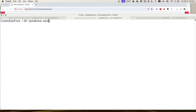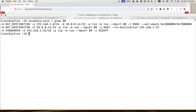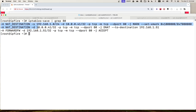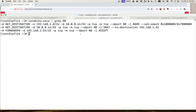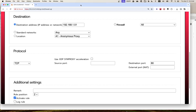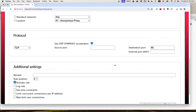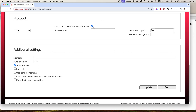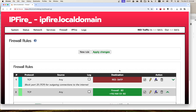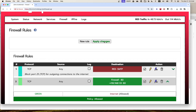We can look at the iptables rules on the firewall for port forwarding. If you run iptables and grep for port 80, you will see three iptables rules for normal port forwarding. Now if we enable the XDP SYN proxy acceleration option, it will add two extra iptables rules. Let's check this option, click Update, and then Apply Changes.